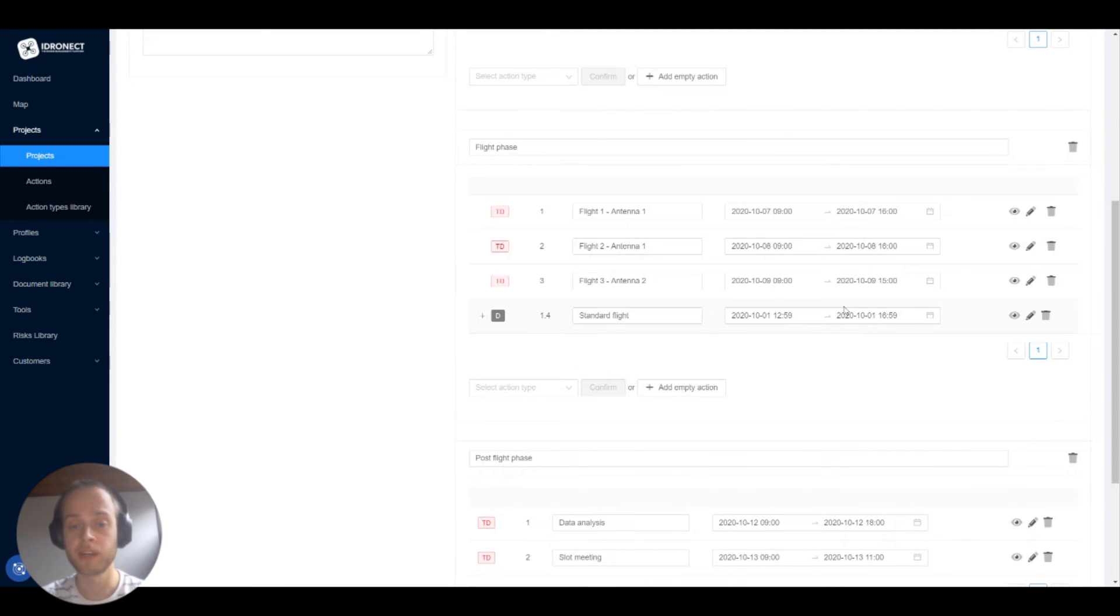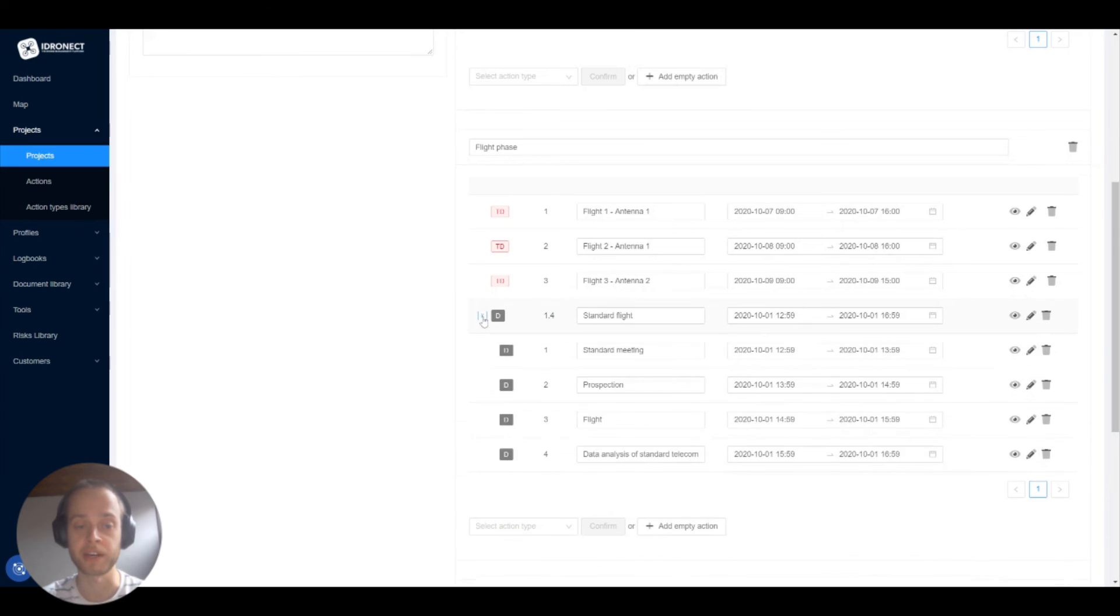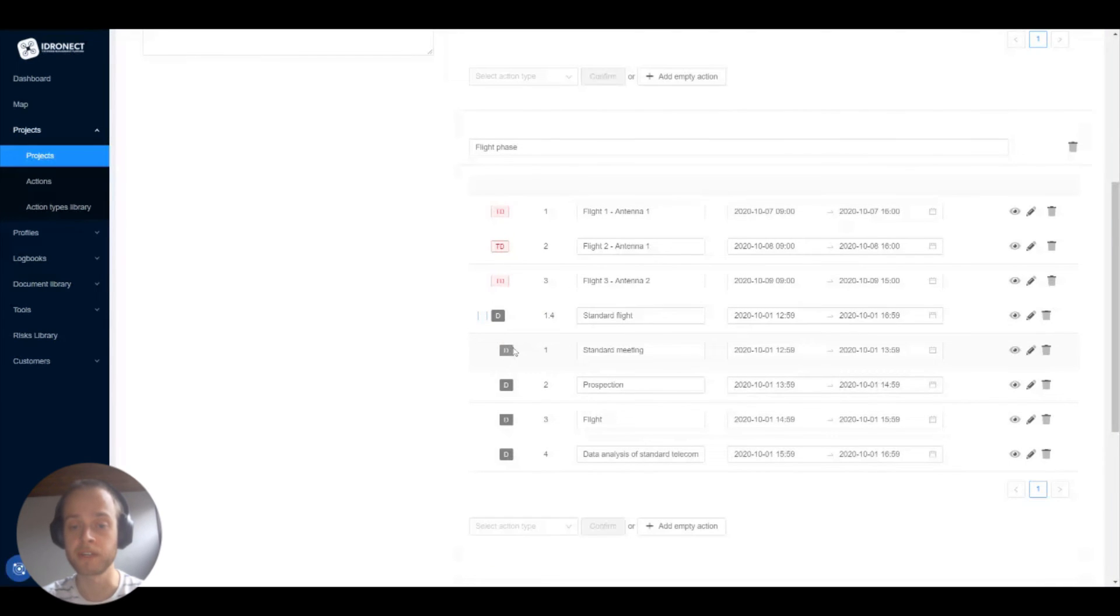You can see that this action type gets added the same way normal action types work, with the only exception that there's a plus sign added to the action type. If we click the plus sign, the action types we previously added to the action type appear.